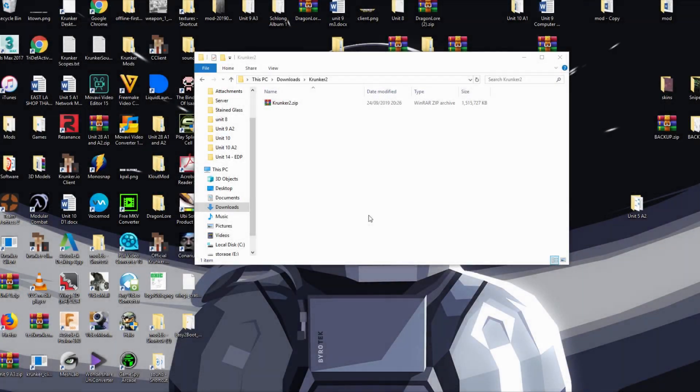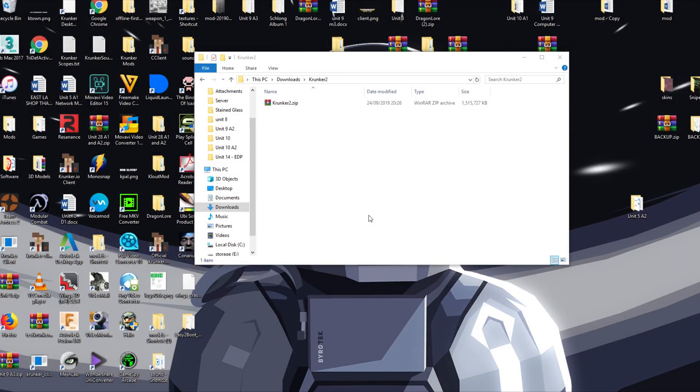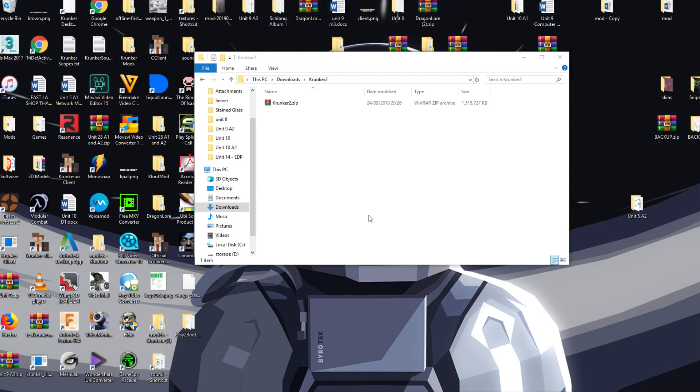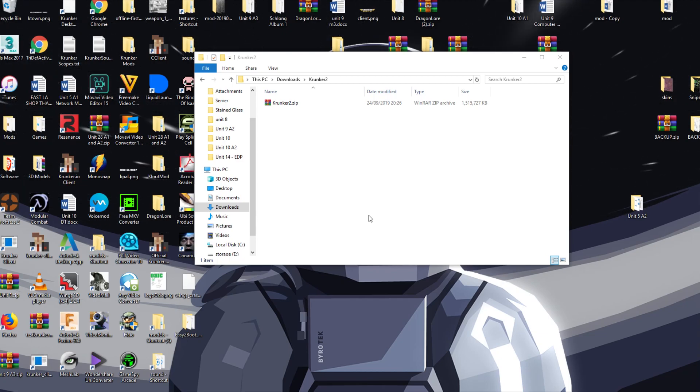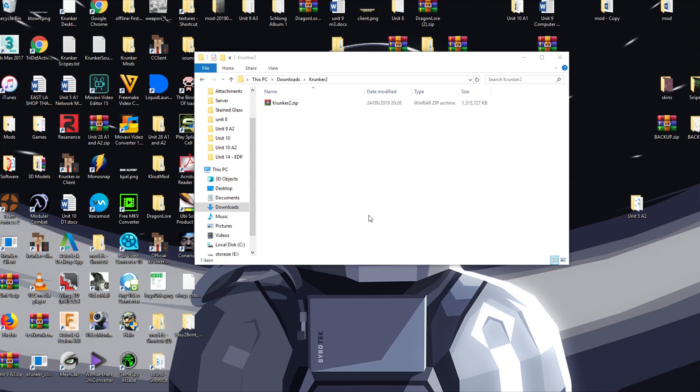Hey guys, SometimesCrazy here back with another video. This time I'm sure this is long awaited for many of you. I'm going to be showing you how to install and use the Krunker 2 mod that both me and Koala have been developing over the course of probably two to three weeks, ever since Krunker resource swapper was added back into the official client.